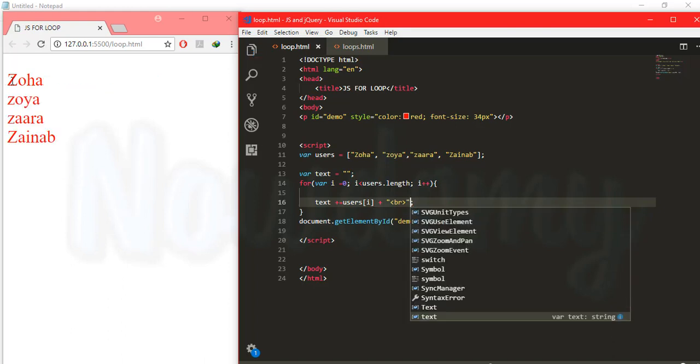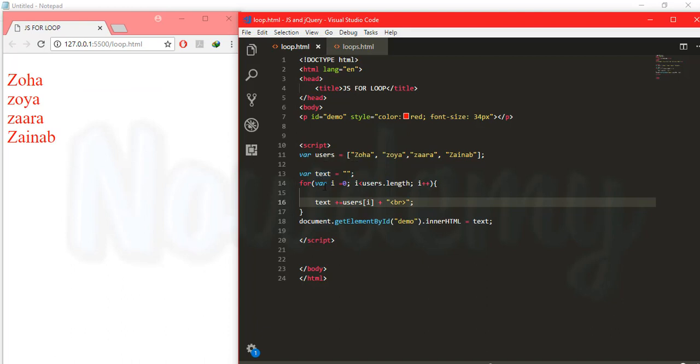So here is the result. So let's see what we are doing over here. We have created an array of some people's names. Zoha, Zara, Zoya and Zainab and so on.